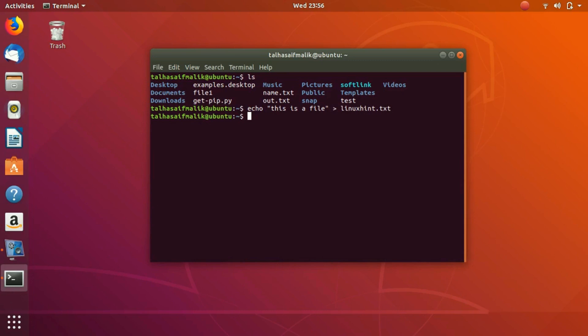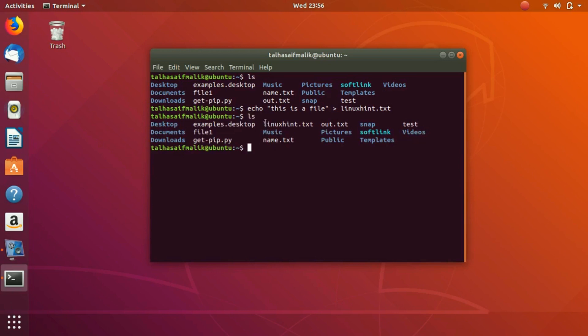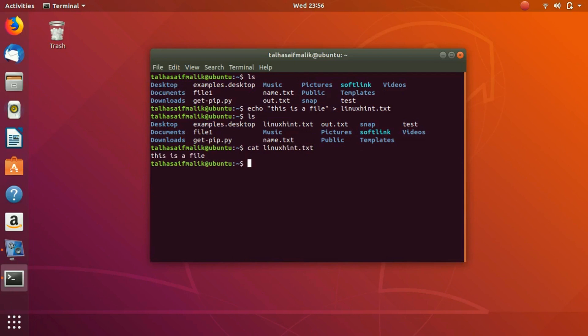Now if we display it, we have the file linuxhint.txt. If we want to see the content of this file, we can view it like this. We have 'this is a file' - these are the contents. Now let's say we want to edit it.